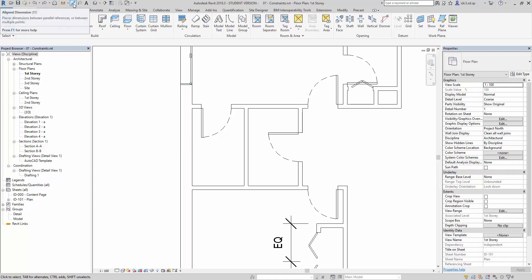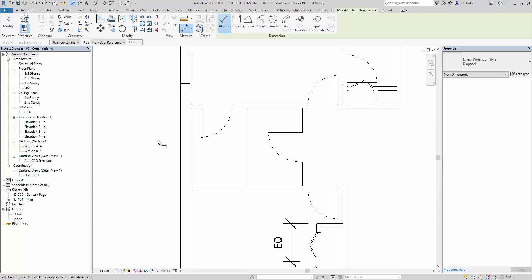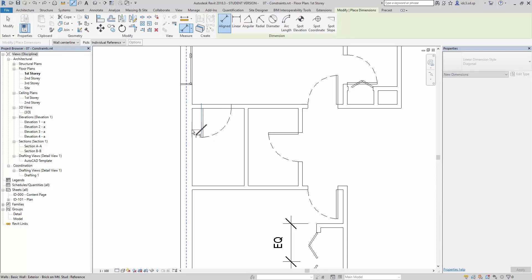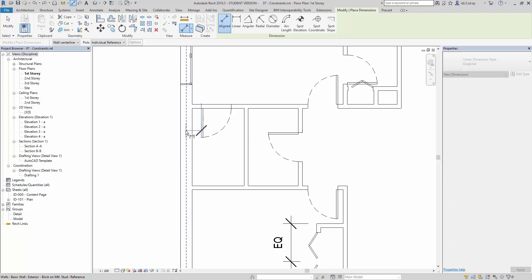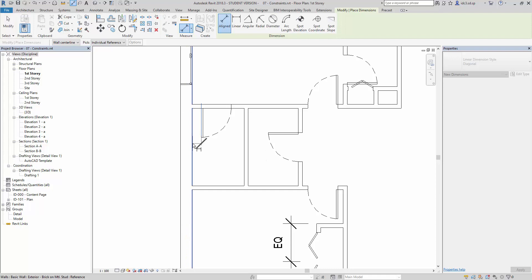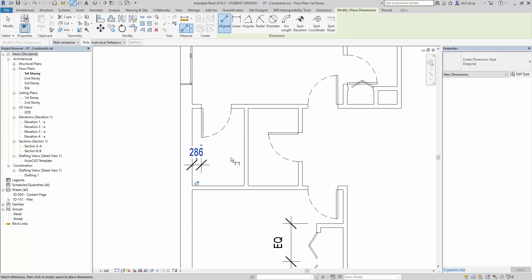We can create a dimension relationship here. Again by default, it will highlight to the wall core center. Before we click on it, we would tap to select the core face interior so that we can create a dimension here. Once this happens, what we can do is we can select this little lock here and we can lock it in order to create a lock constraint.